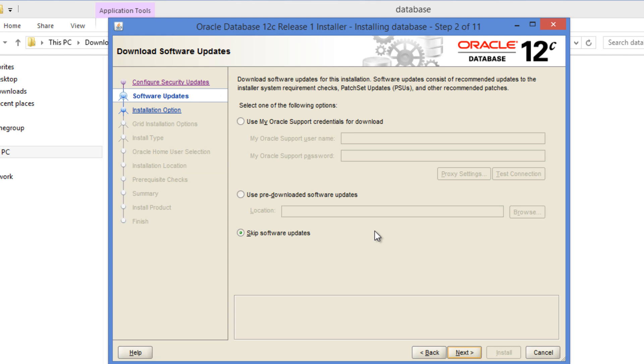In this screen it gives us an option to enter our Oracle support login credentials which can be used to download patches or software updates. I'm going to skip that.